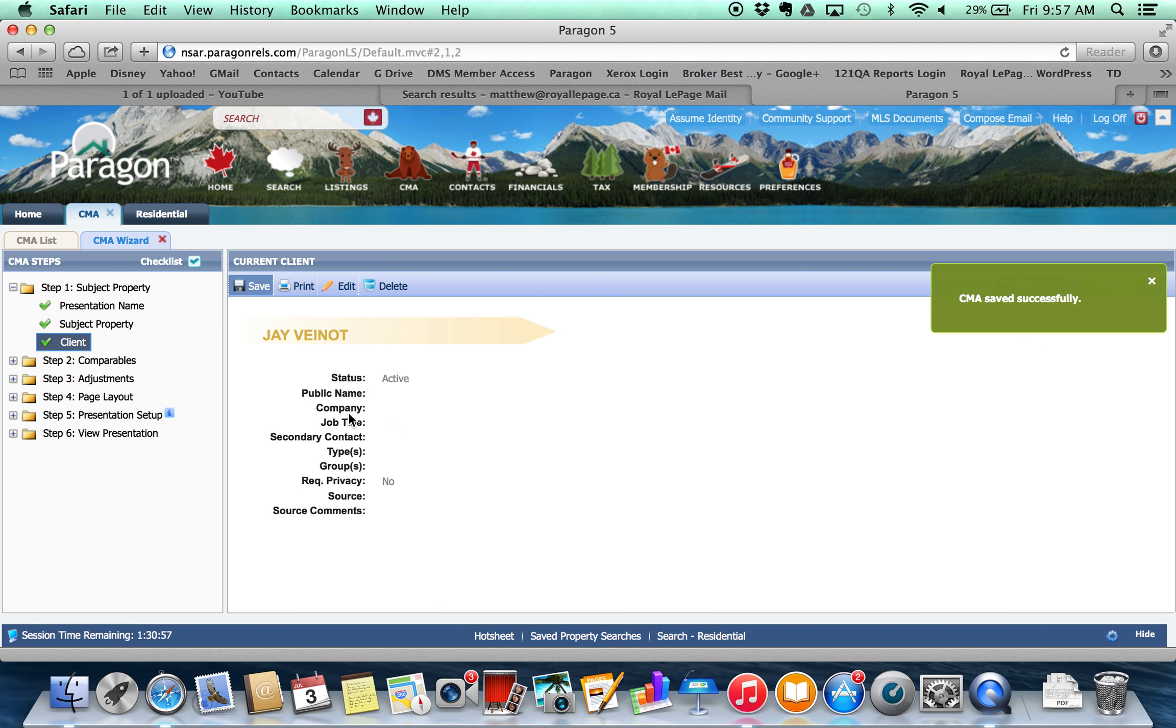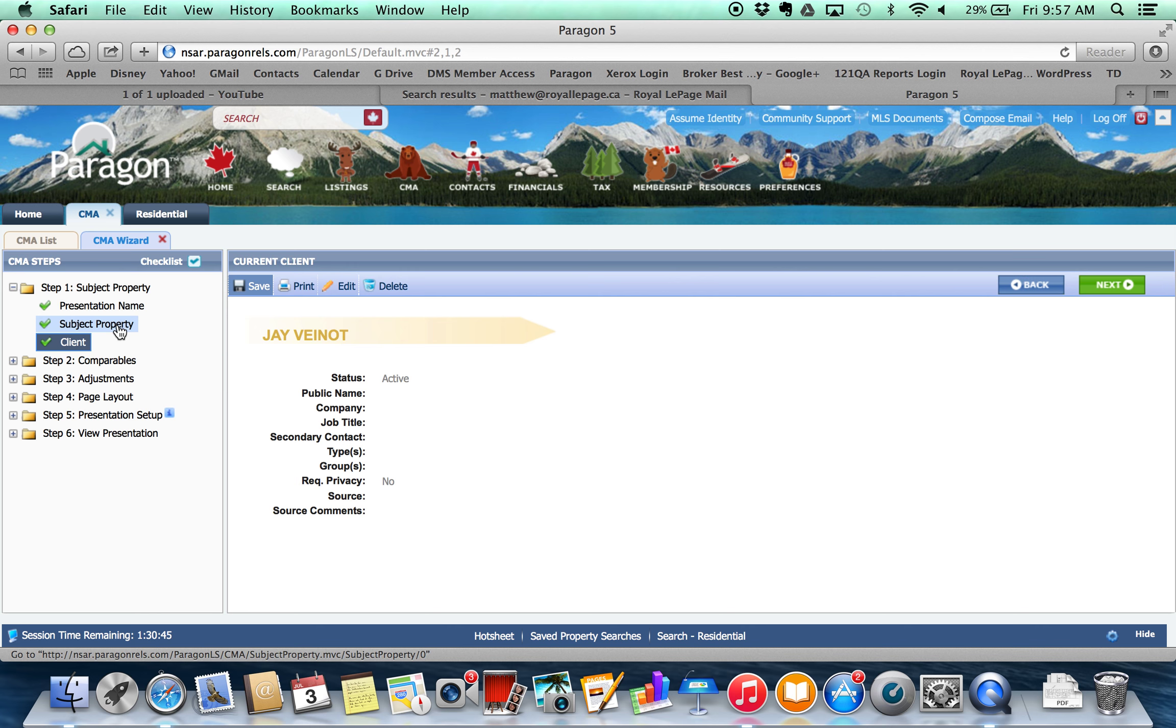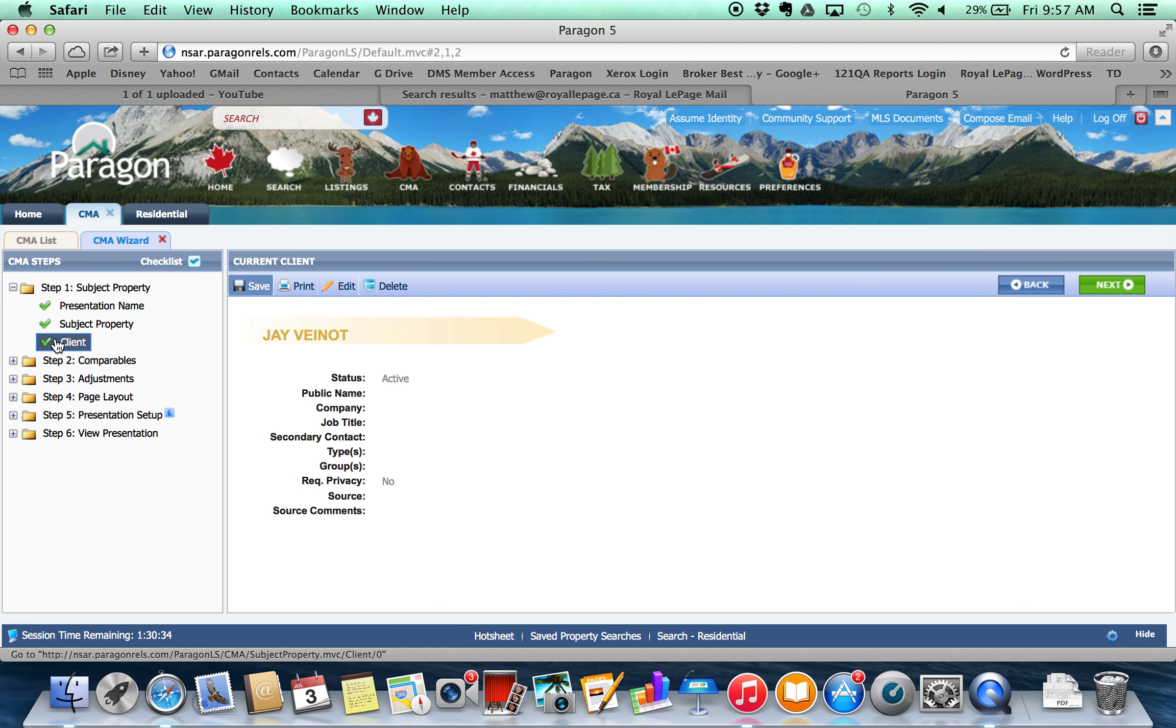And that's really it. Those are the steps that I wanted to take you through today. So far what we've done is we've created a presentation and named it whatever the address of the property was. We found a subject property through the existing MLS, or we've talked about how you could create one yourself. And then we've associated with a specific client, and you'll see why that's important later on. So next video will be how to use this tool to go ahead and find comparables and make adjustments.